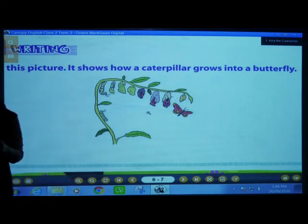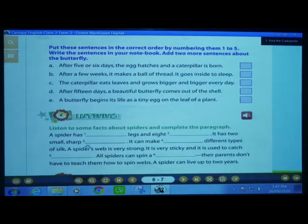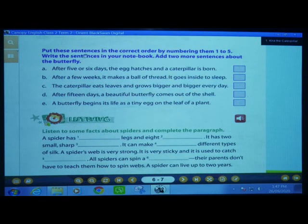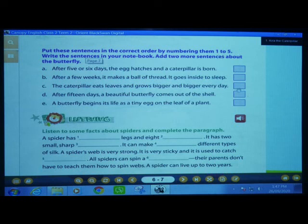Understood? We have the exercise related to this picture also on the next page, on page number 7. Put these sentences in the correct order by numbering them 1 to 5. Here are 5 sentences. The letters we have here are A, B, C, D, and E. We have to give them numbers from 1 to 5 in these boxes.